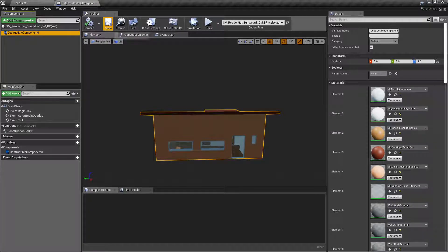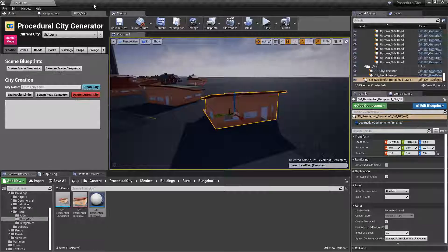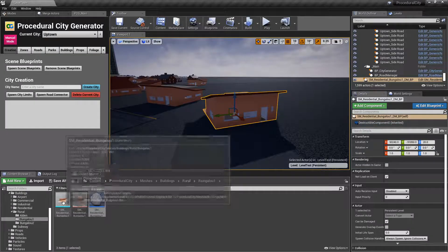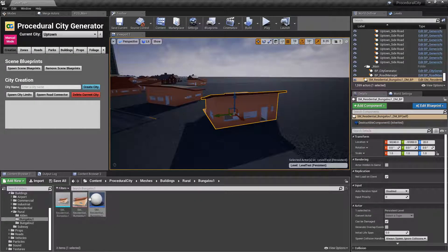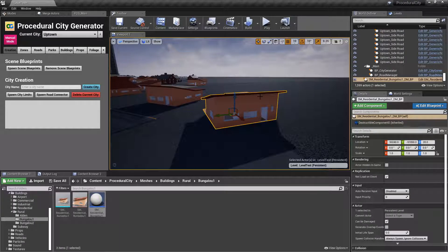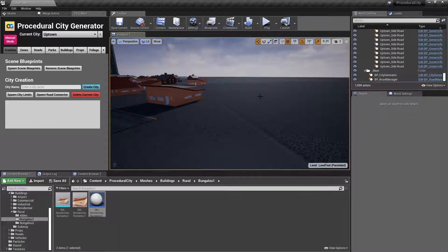Go ahead and save and close. And now we have all of the components that we need, and we are ready to create the destructible building.